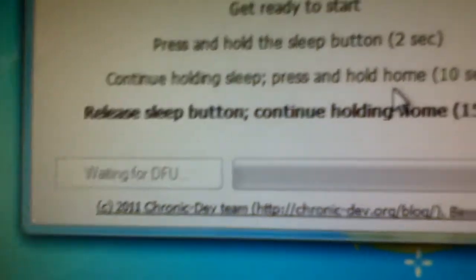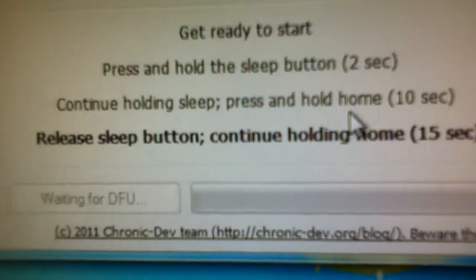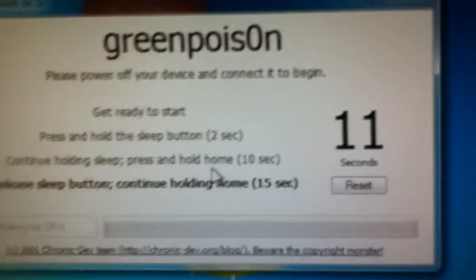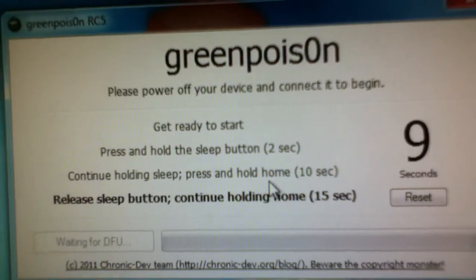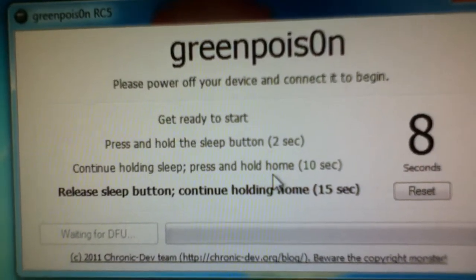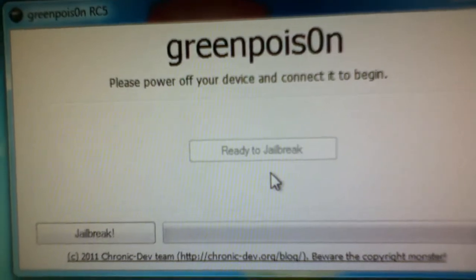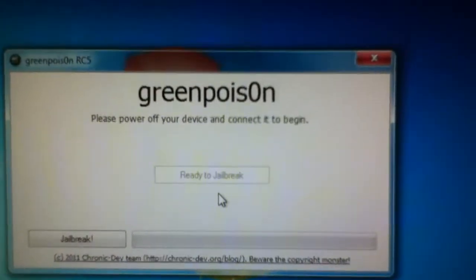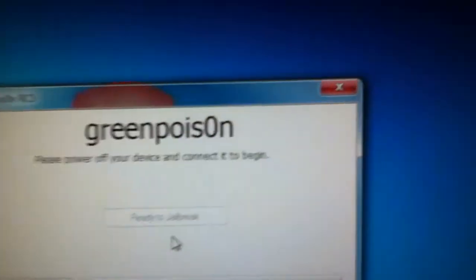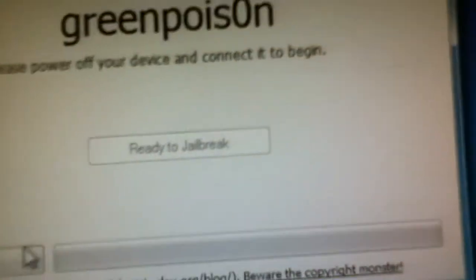Now, leave the sleep button and continue holding the home button. I found it very helpful if you hold the home button throughout the jailbreak, or it fixes anything that might be a problem. Now, once you're all done, click jailbreak.